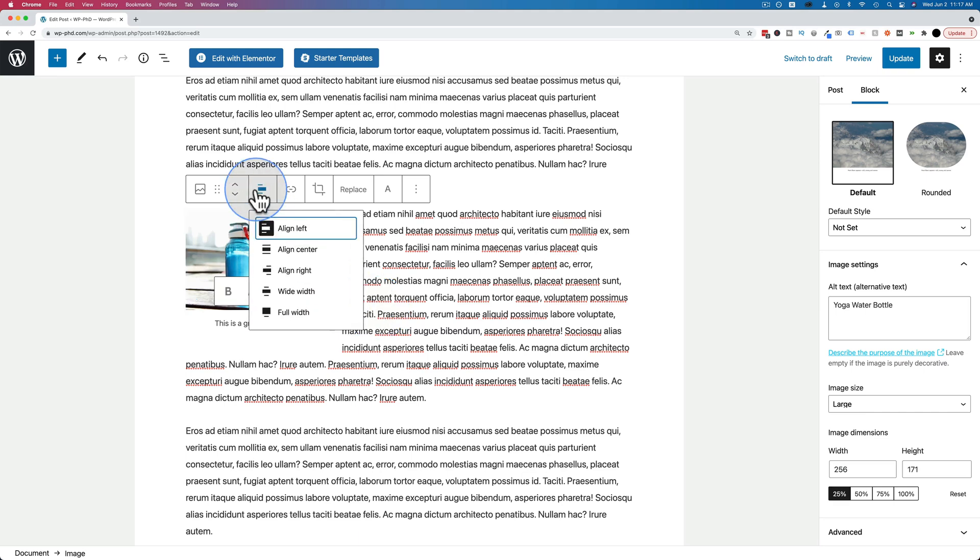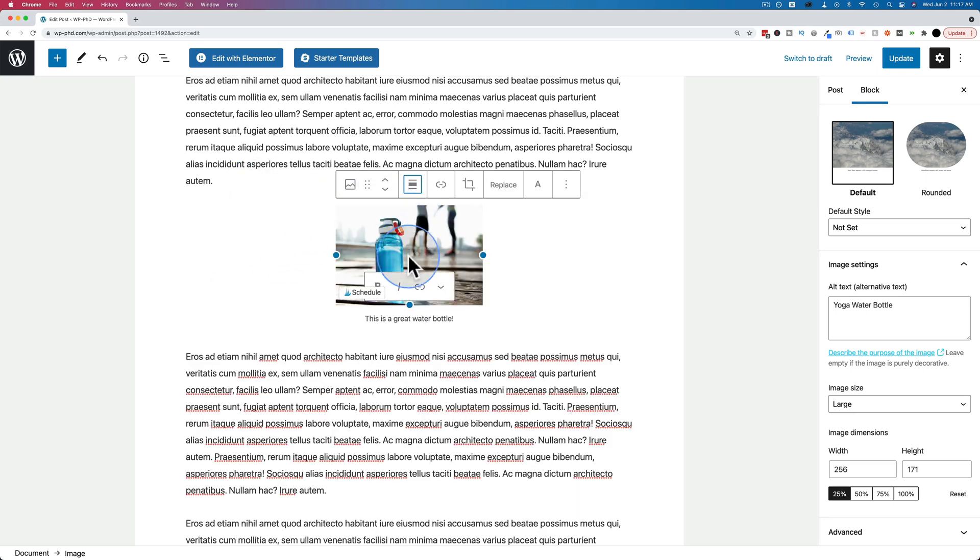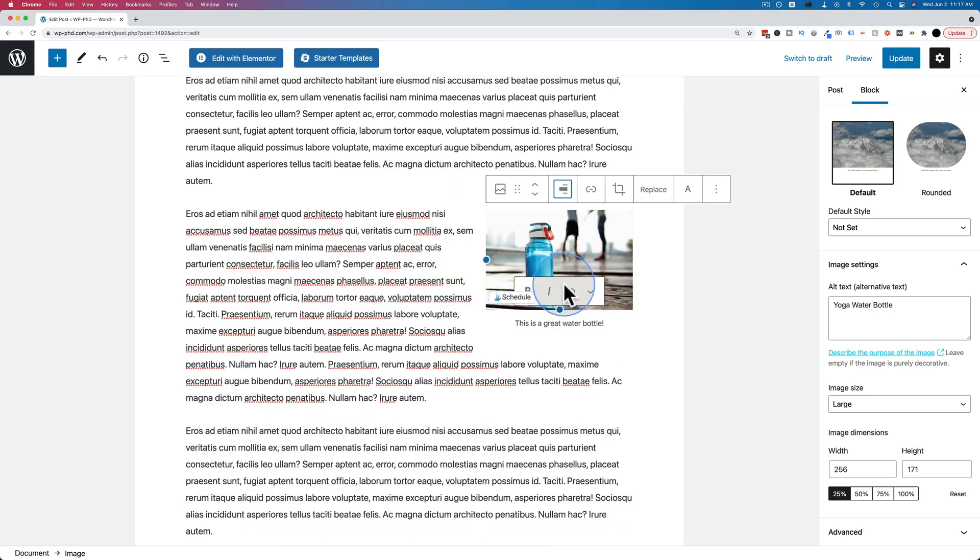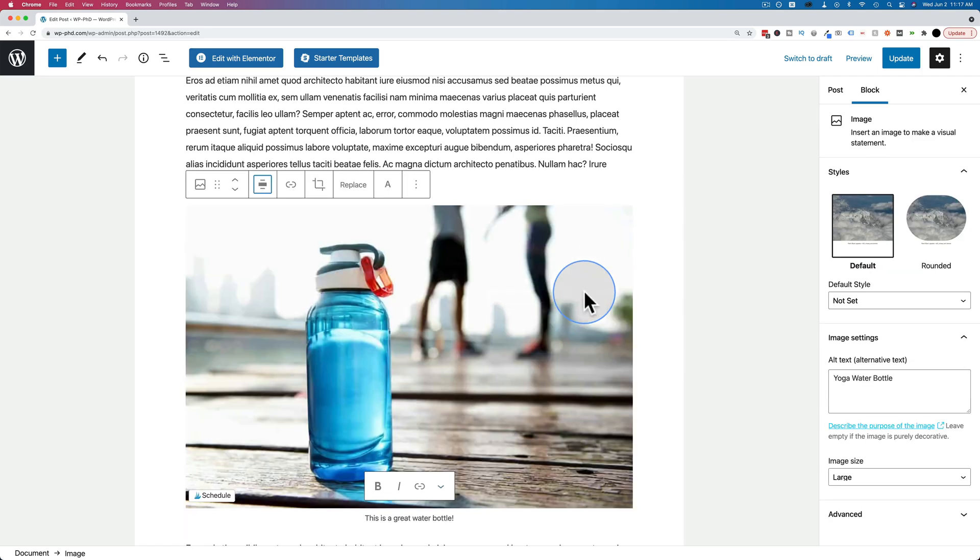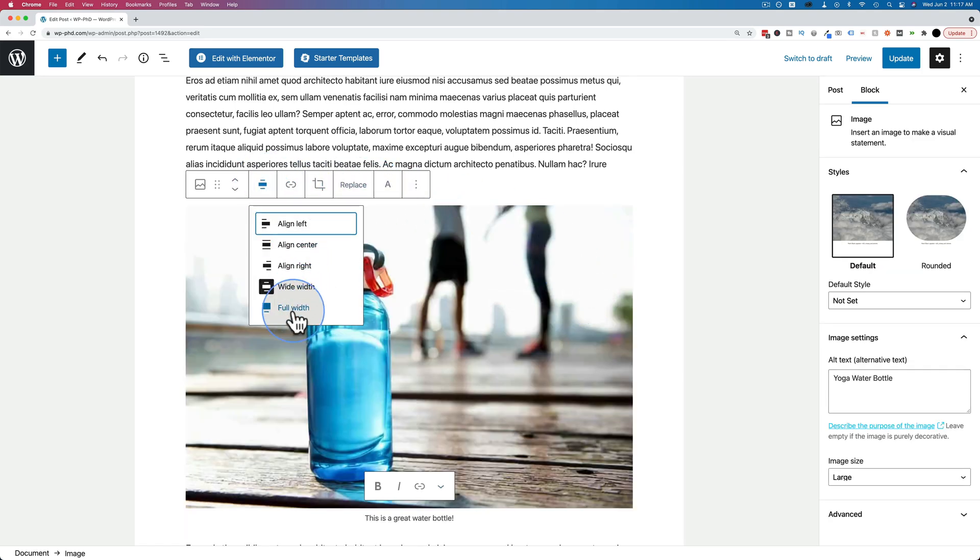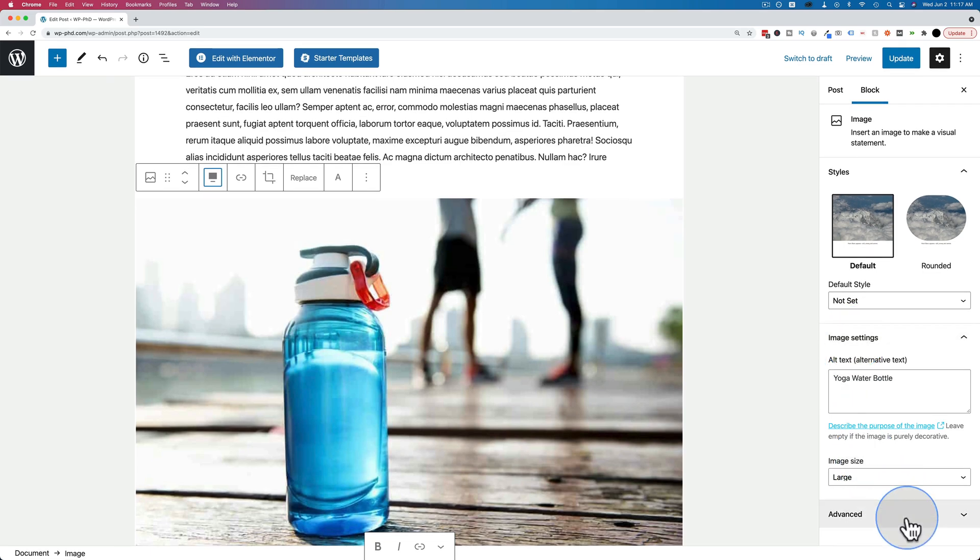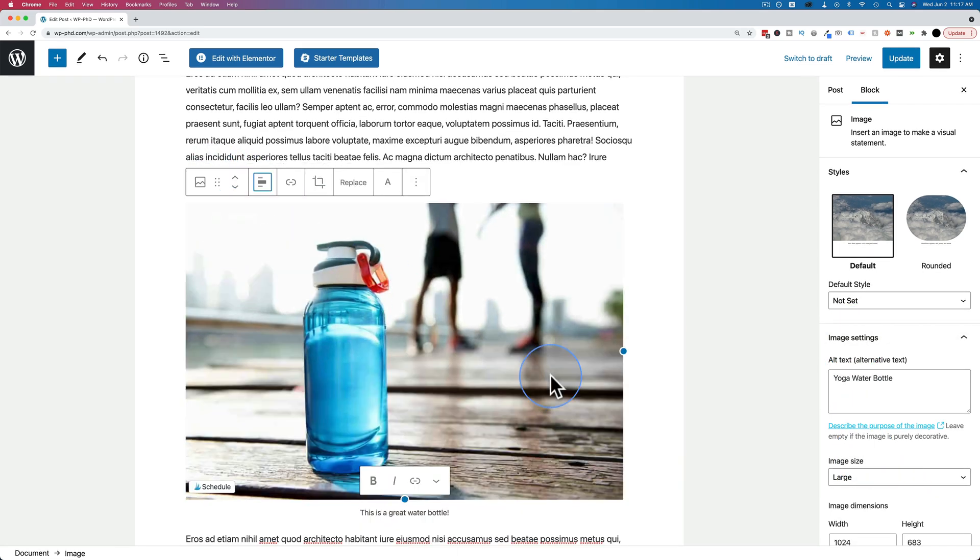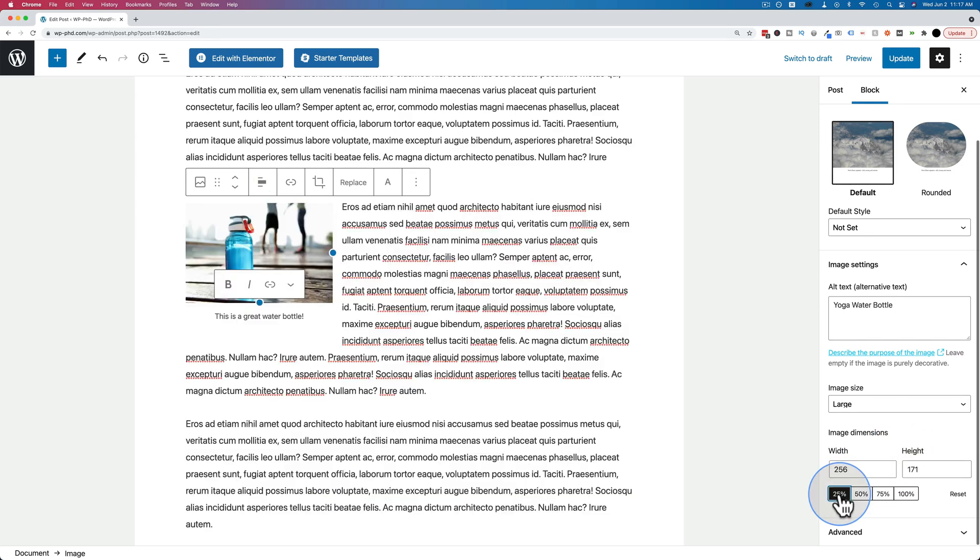And you can also float the image or move the image to the center, which means no wrapping. You can move it to the right, which means the text wraps the other way. You can have it wide width and full width. And choosing those full width options changes our sizing options back to what they were. So choose left align again, and then go back to 25.